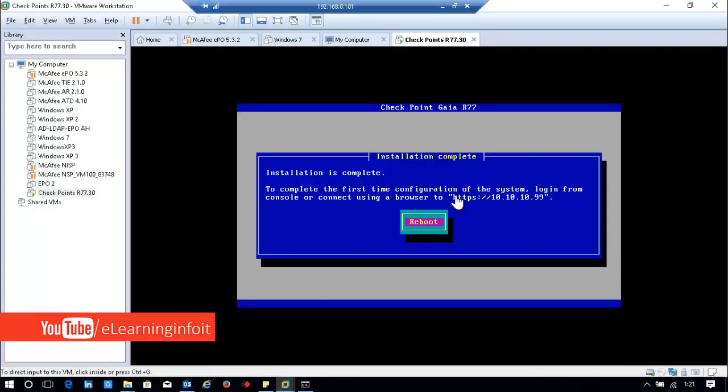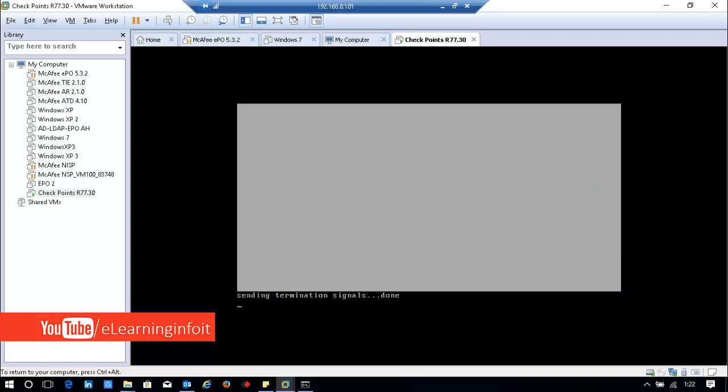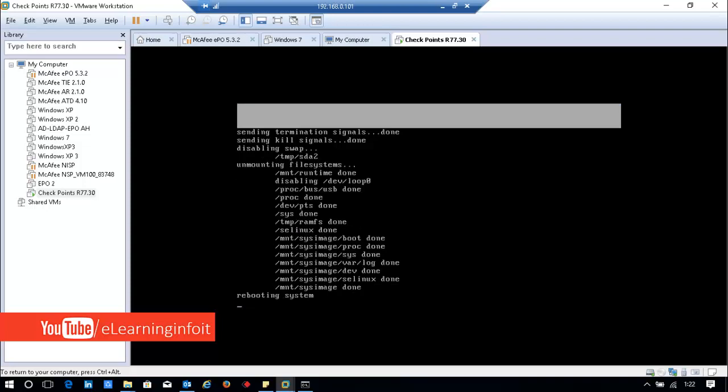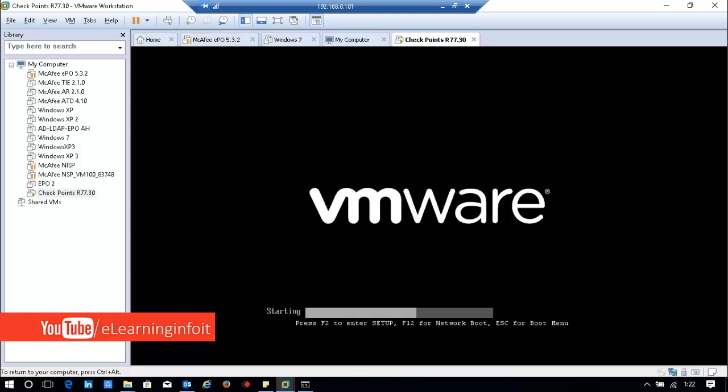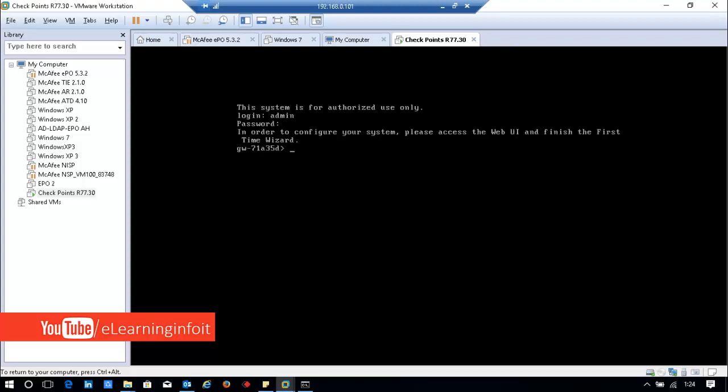Installation is complete. To do the first-time configuration, log in from the console or connect using a browser at the management IP address. My management IP address is 10.10.10.99. Now I'll reboot the appliance. The server is rebooted. First login is with admin and the password. To configure your system, please access the Web UI and finish the first-time wizard.